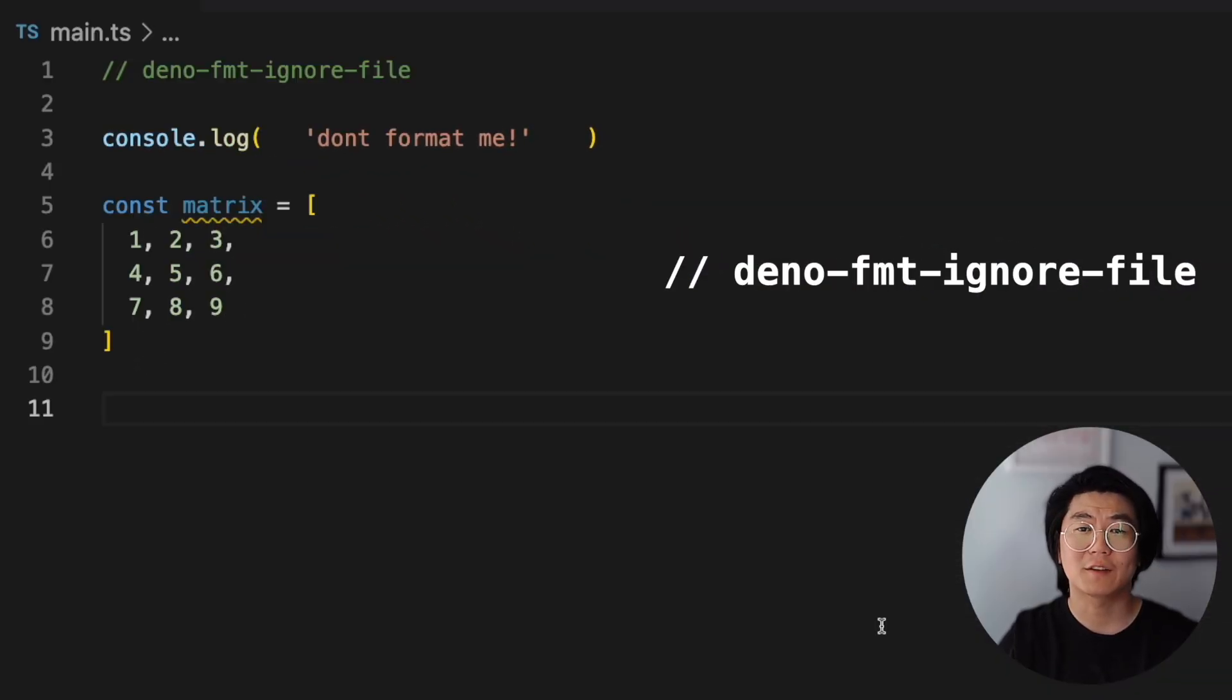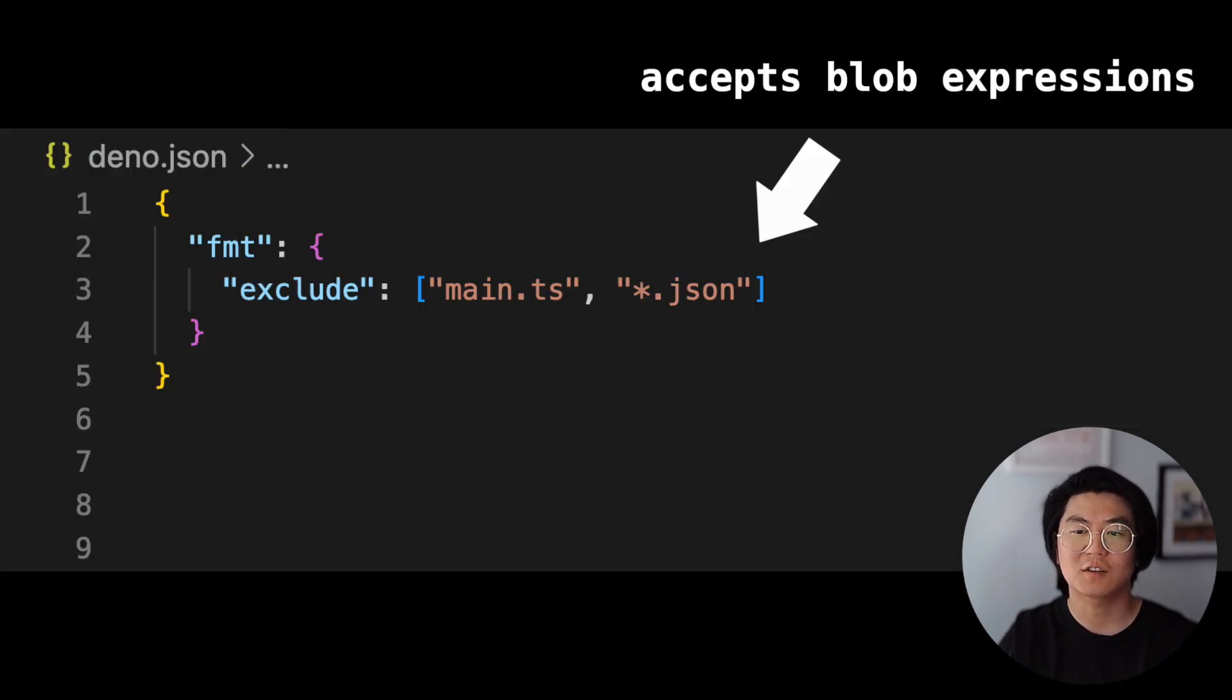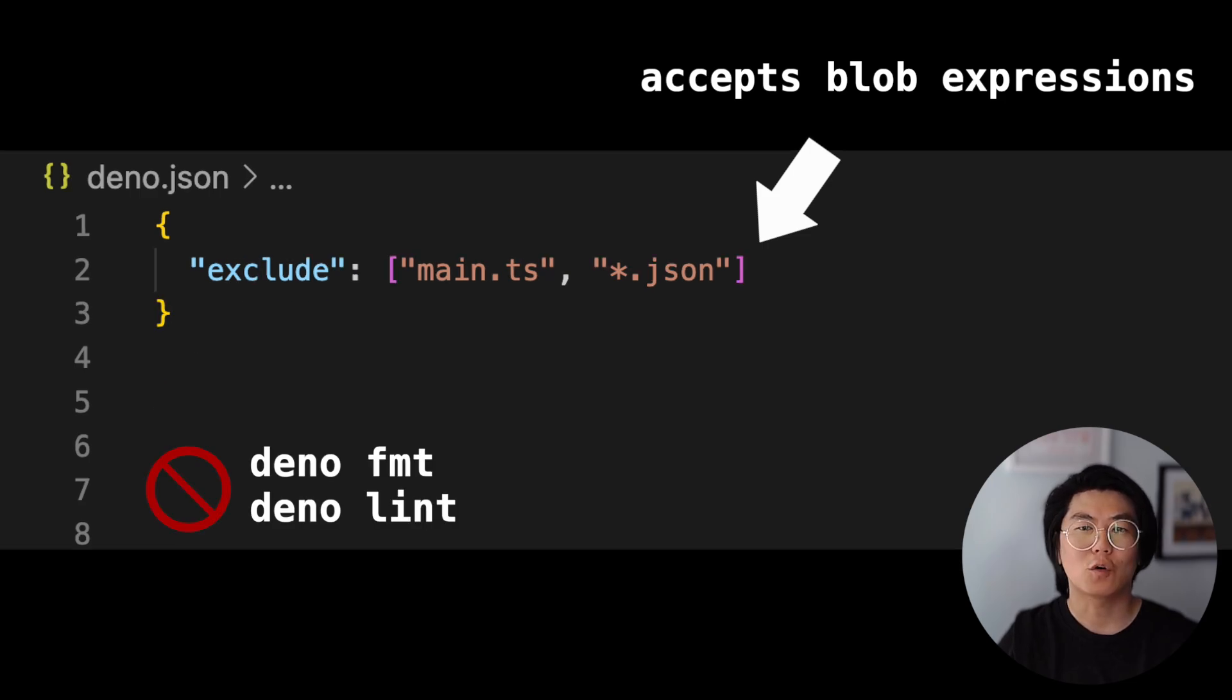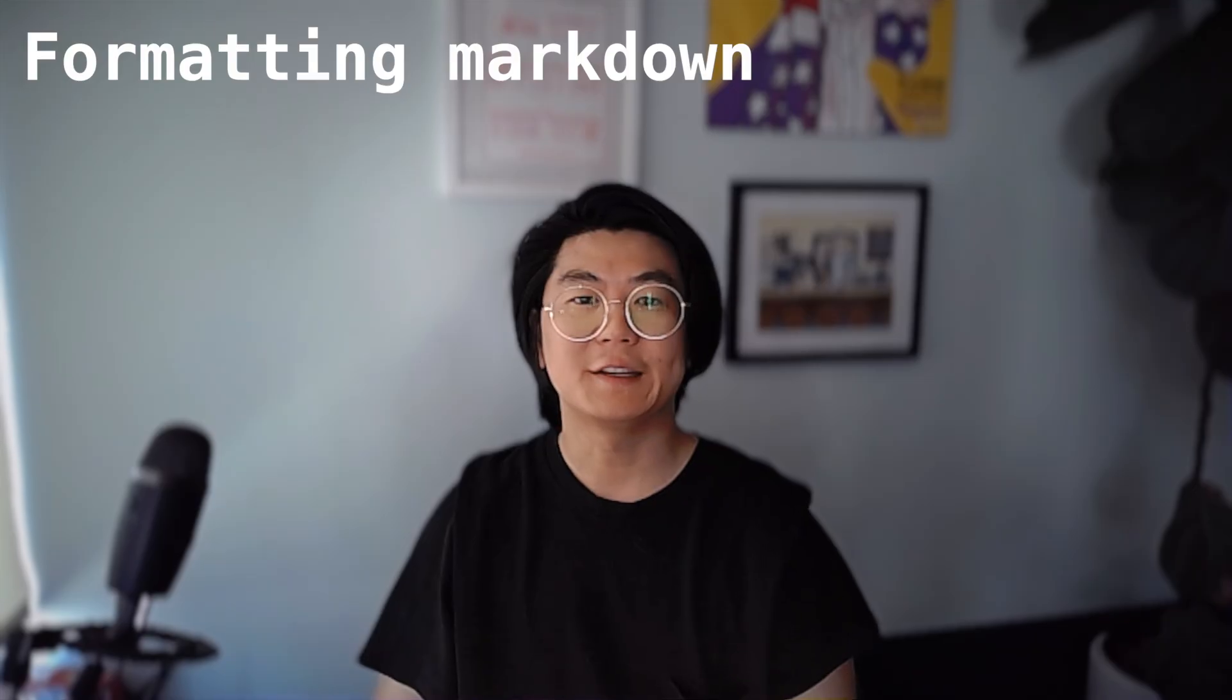To tell DinoFormat to skip a file, you can also add this comment at the top. Or, you can use Dino.json and exclude the file either under format or at the top level, which will also tell DinoLint to ignore it. This is a good place to put your generated files.